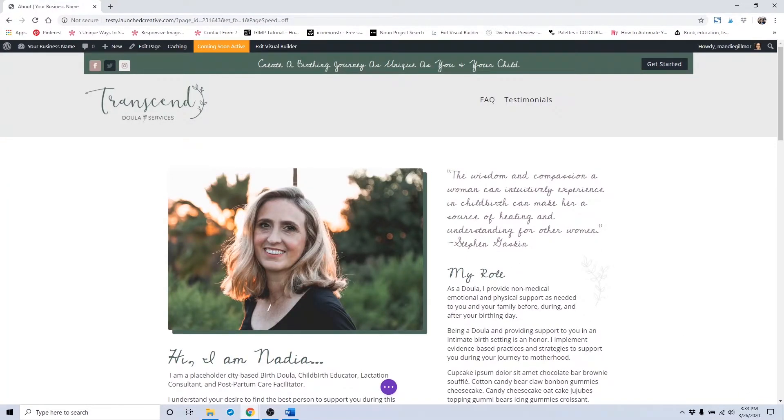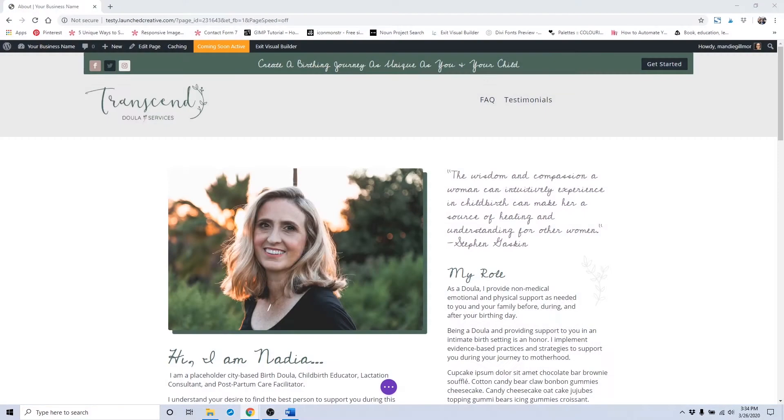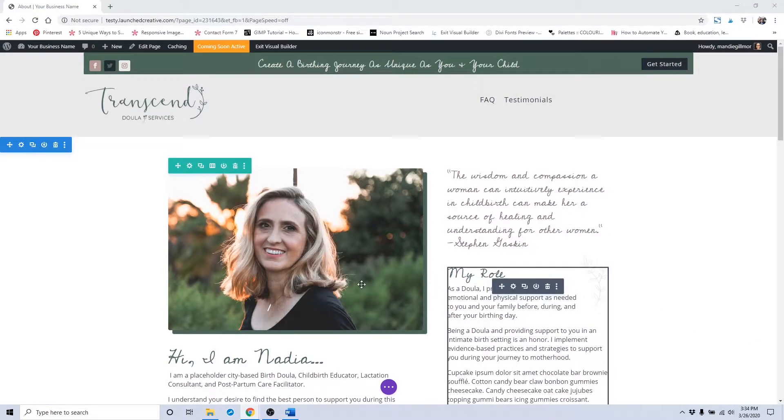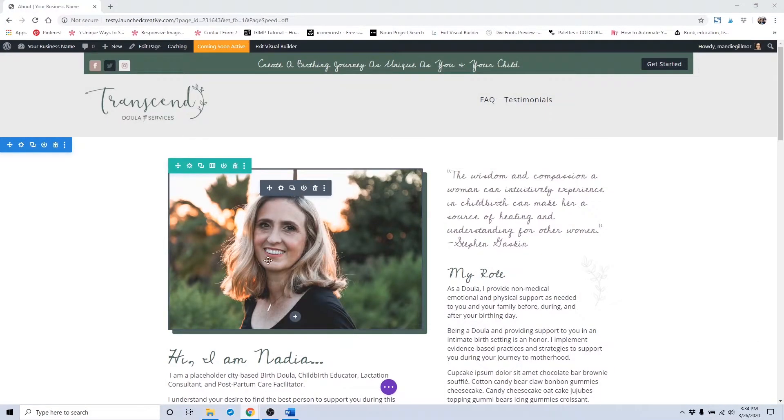Once the page loads, you want to go to the area that you are wanting to change.